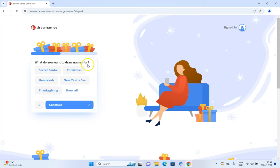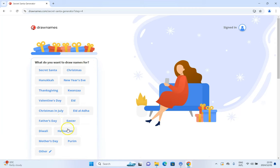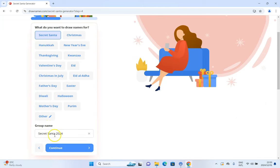What do we want to draw names for? There are a whole bunch of options. You can put 'other' — so maybe you want to use this in a classroom setting for a particular activity. We're going to keep it for Secret Santa and give our group a name. This is for Secret Santa 2024. Because you might have multiple Secret Santa groups — one for family and one for work — you can rename it to 'Secret Santa Demo' so you can use it again for another group.